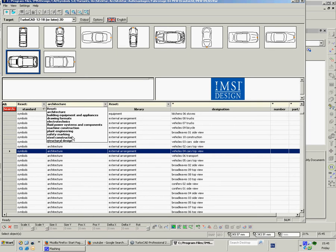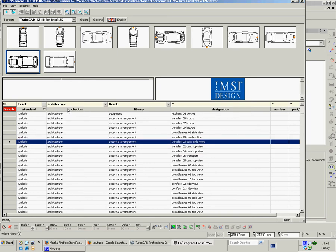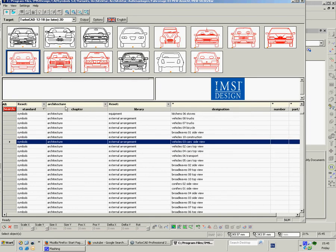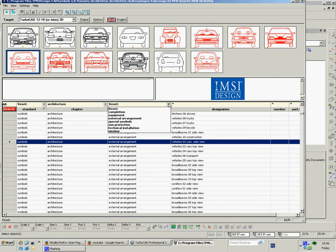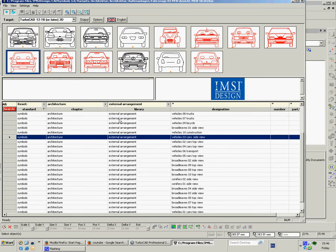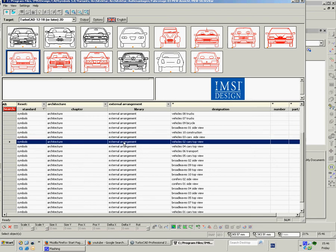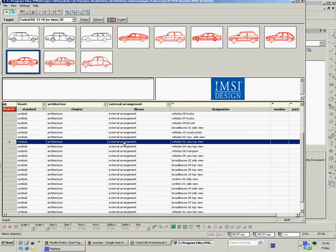If we just look at some of them in the architecture. So if we choose architecture here and then over here we'll have subheadings: equipment, external arrangement, special symbols, sun protection, technical installation, window. So if we do just an external arrangement and we can click onto any of these external arrangements, over on this third column it tells us what they are.